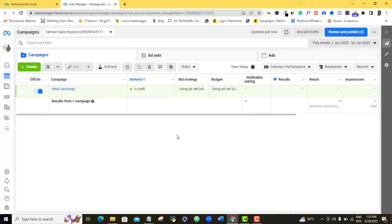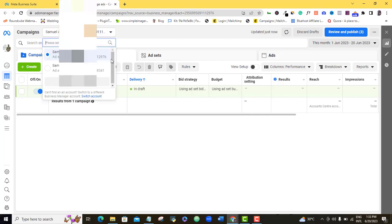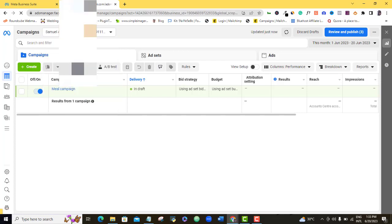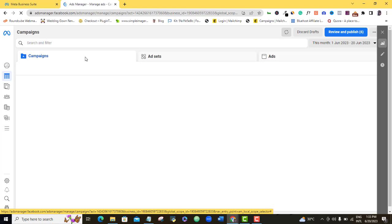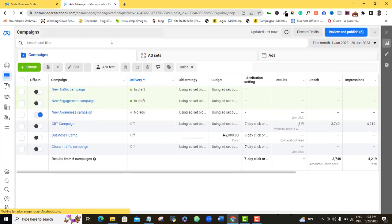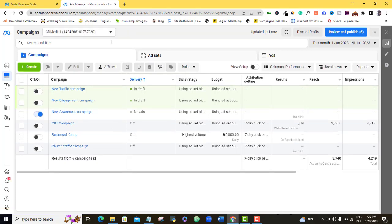I'll go ahead and sign in to my ad account. If you're like me and have more than one ad account, come over here and select your preferred ad account. If you have just a single ad account, you will not need to worry about choosing between accounts because only your account will be displayed automatically on your dashboard.